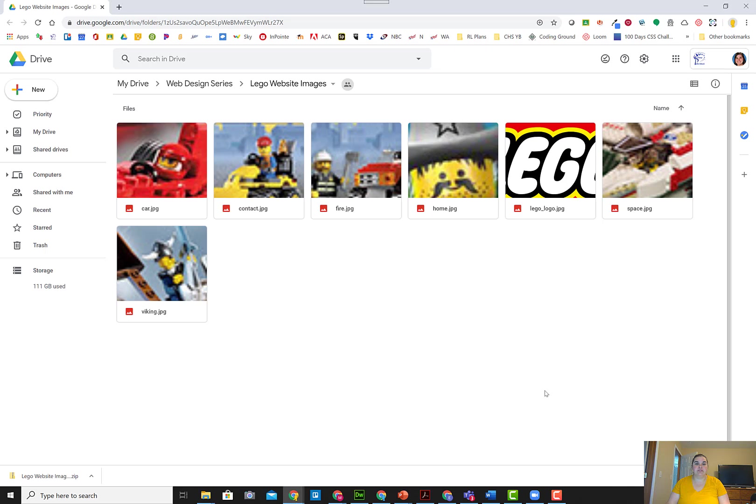It's got multiple images in it, including the LEGO logo, which won't go in our nav, but will go in our website later. And you've got other pages as well.